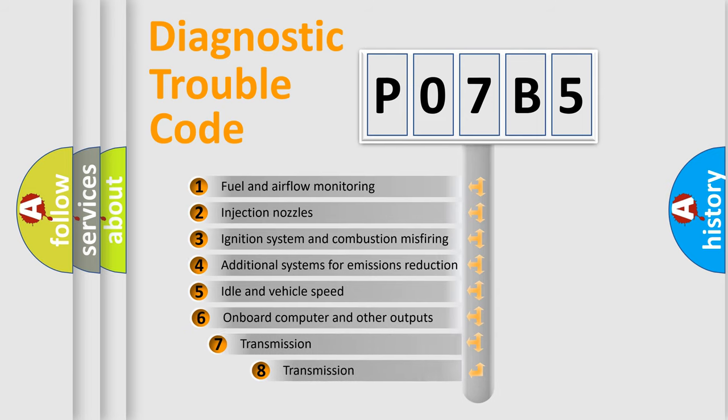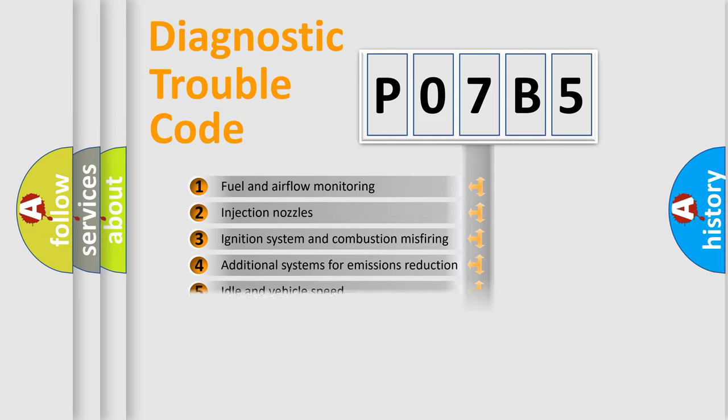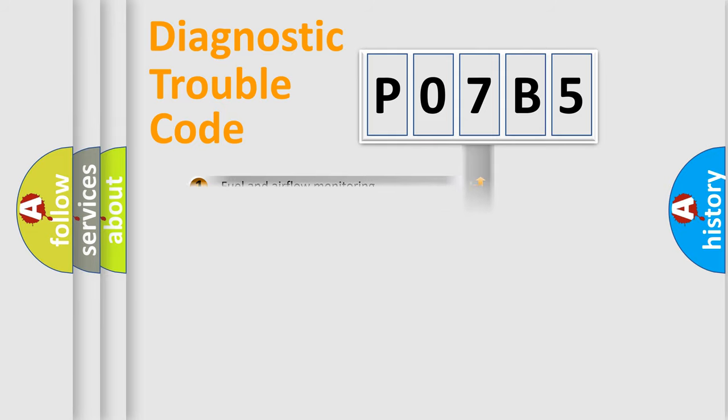The third character specifies a subset of errors. The distribution shown is valid only for the standardized DTC code.